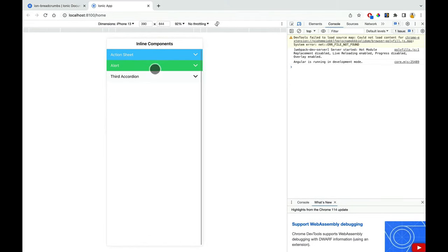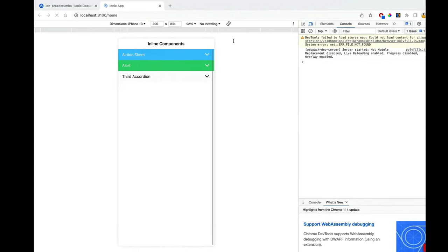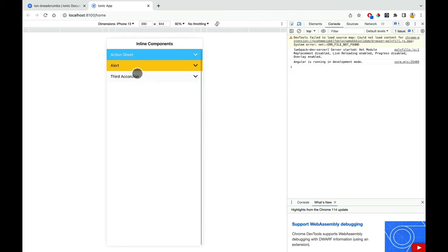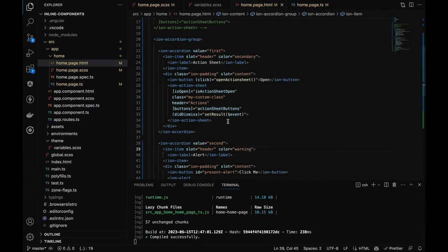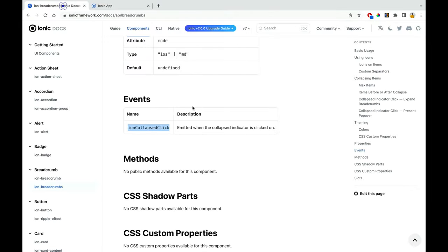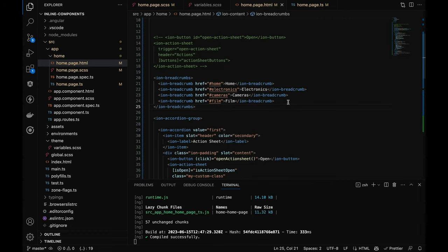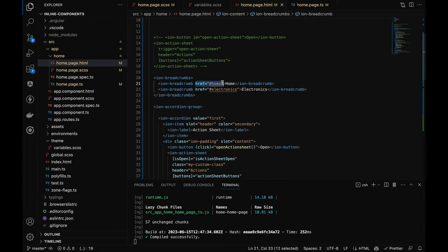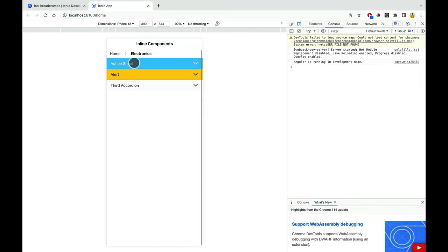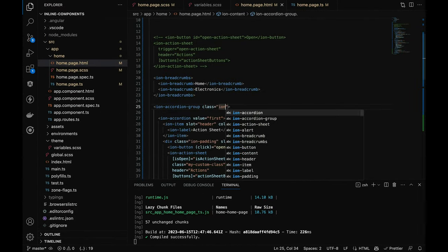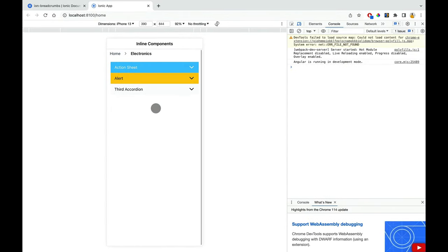I'll pass an 'accordionChange' function that logs event.detail.value. The first accordion value is 'action sheet' and the second is 'alert'. I'll create a 'breadcrumbValue' property initialized to empty string in TypeScript. In the accordionChange function, I'll set this.breadcrumbValue to event.detail.value. Now when I click on 'action sheet', the breadcrumb updates — and when I click on 'alert', the breadcrumb changes accordingly.